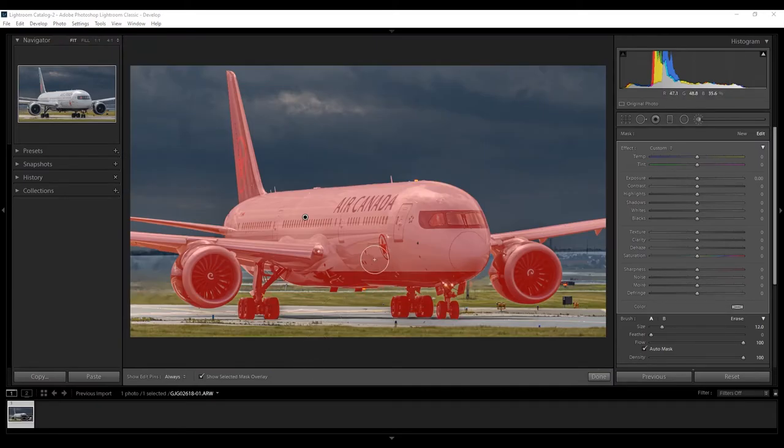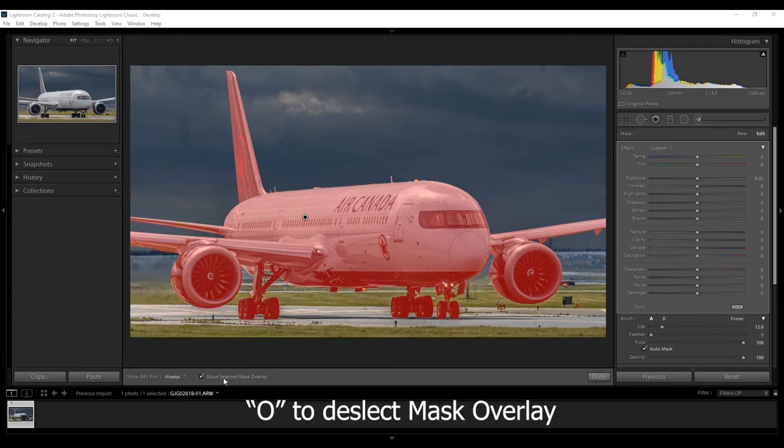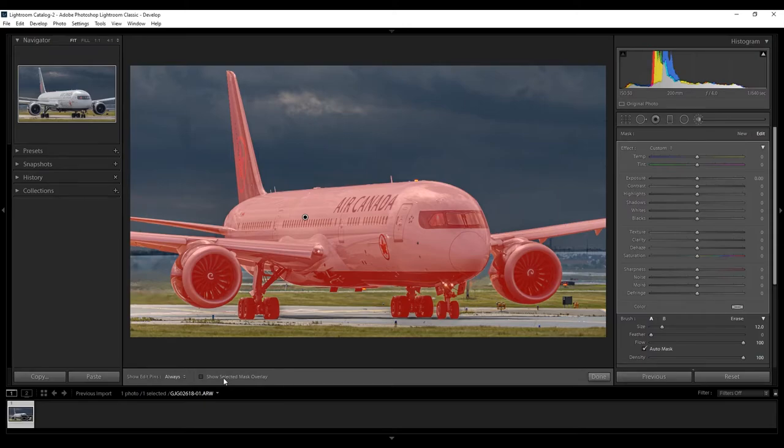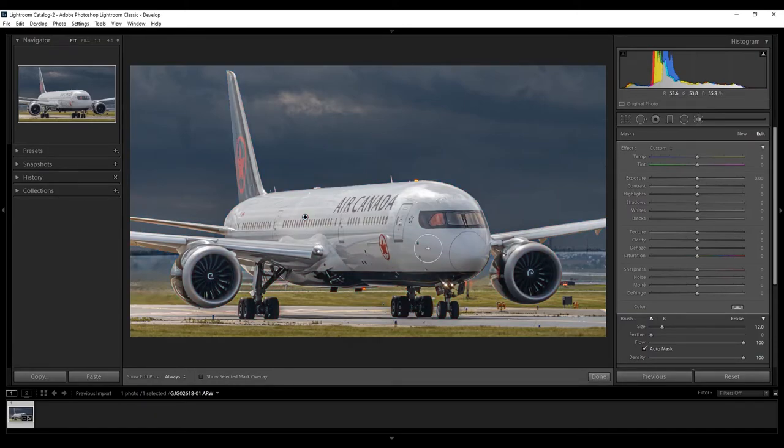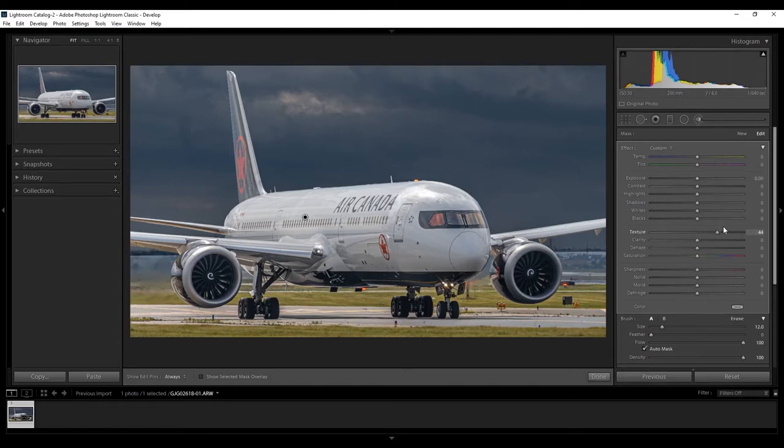So, right now, let's click the letter O on the keyboard, or press down here to show select mask overlay. We're going to deselect it to hide it, and basically, you want to go over to this column here, where it's the texture, and basically, simply bring up the texture slightly, and the clarity too.